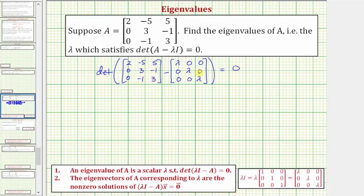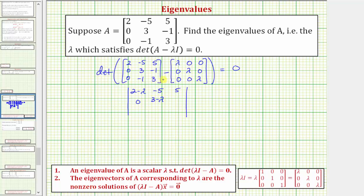Let's find the difference of these two matrices and write the determinant using vertical bars. The first row would be: two minus lambda, negative five minus zero which is negative five, five minus zero which is five. The second row: zero, three minus lambda, and negative one minus zero which is negative one. The third row: zero, negative one minus zero, and three minus lambda.